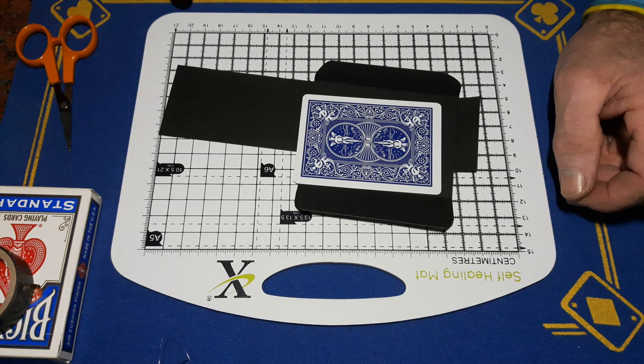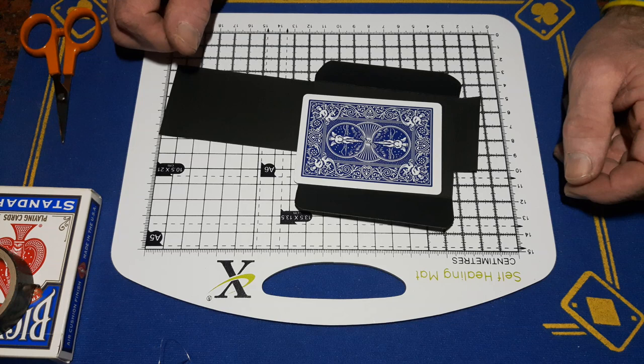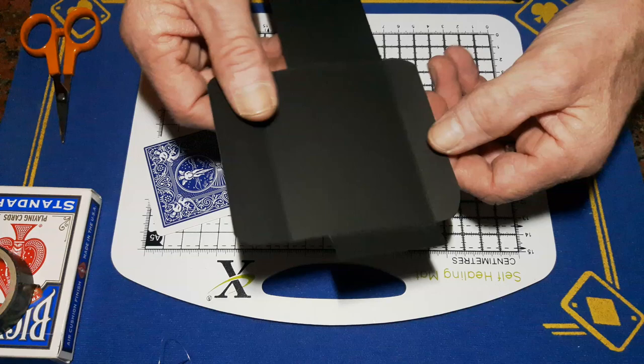Right then guys, gaffed is back with the explanation to the fun little color change you saw yesterday. It is a gimmick build, it is a very simple gimmick build. Basically I have skipped a few processes but you will be able to work it out.